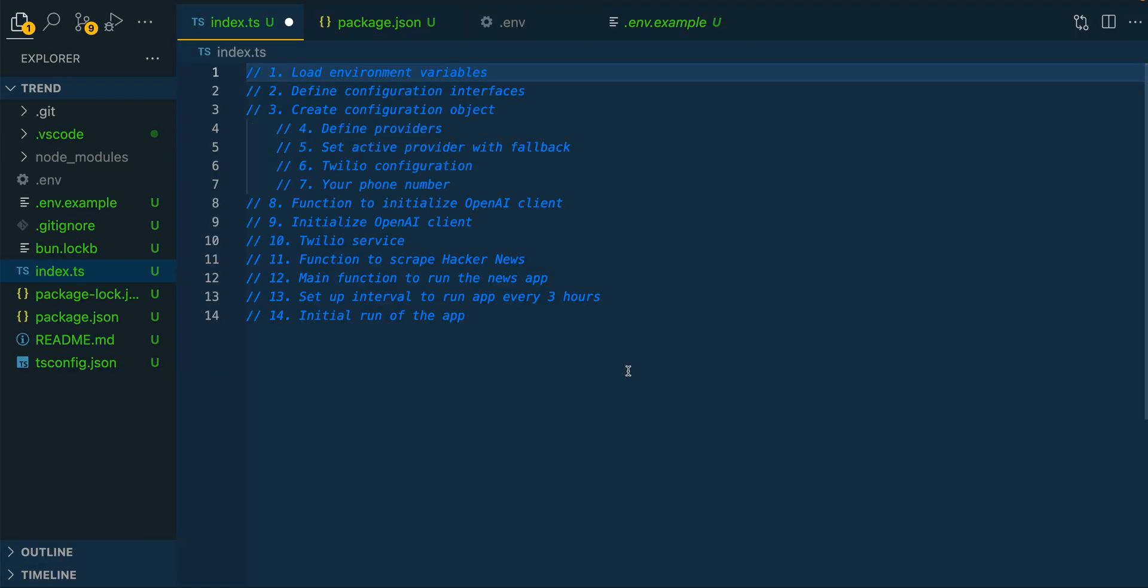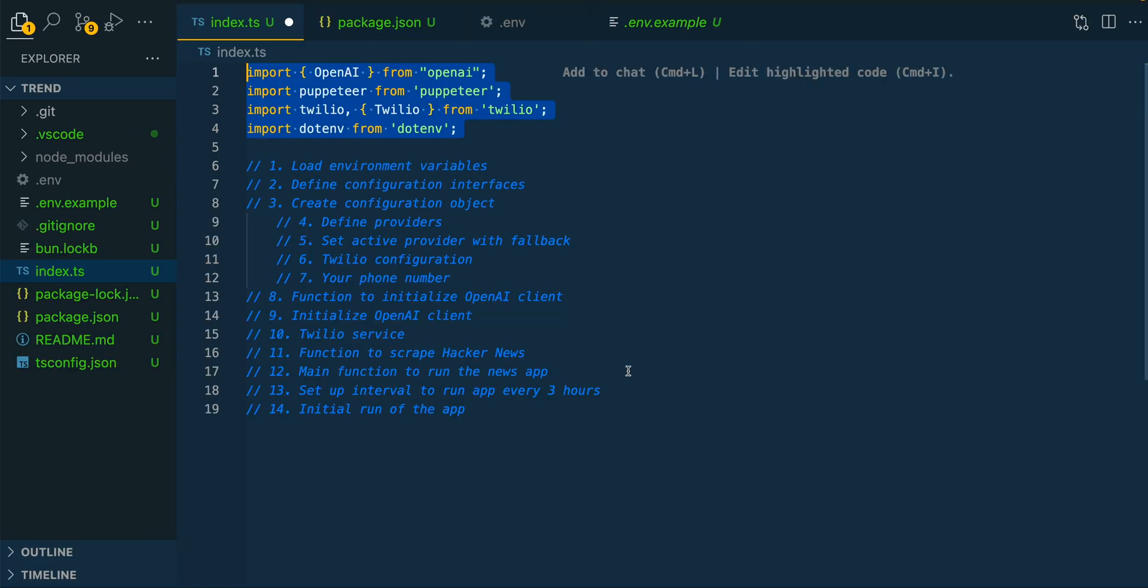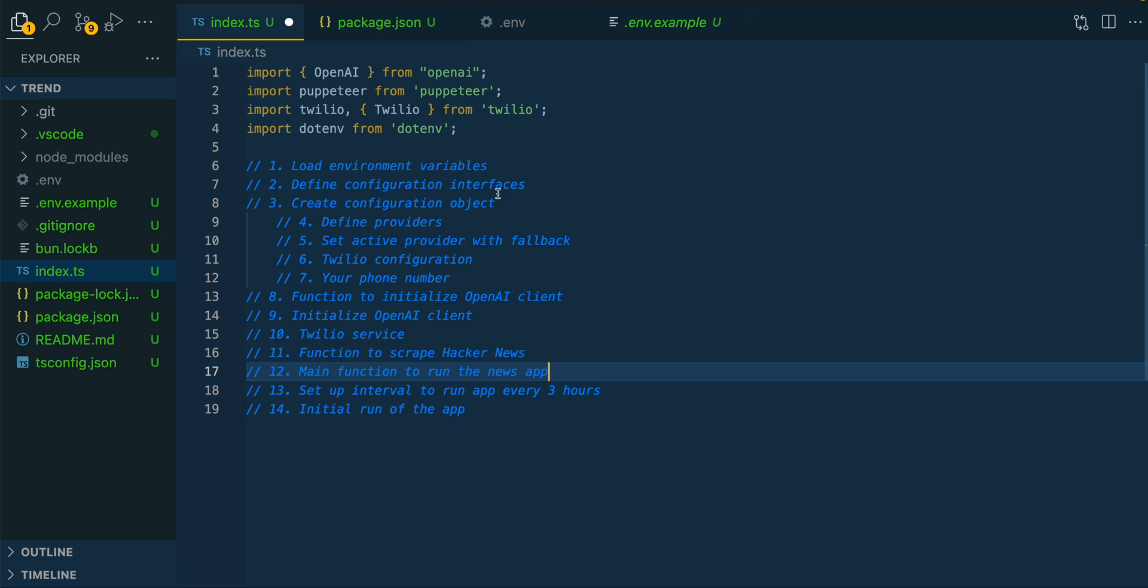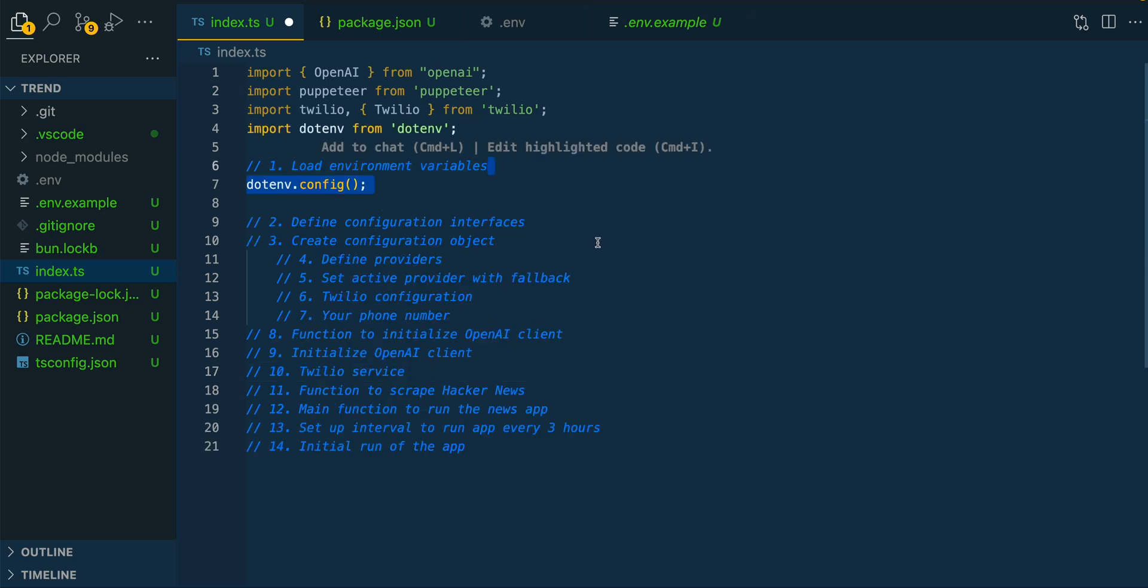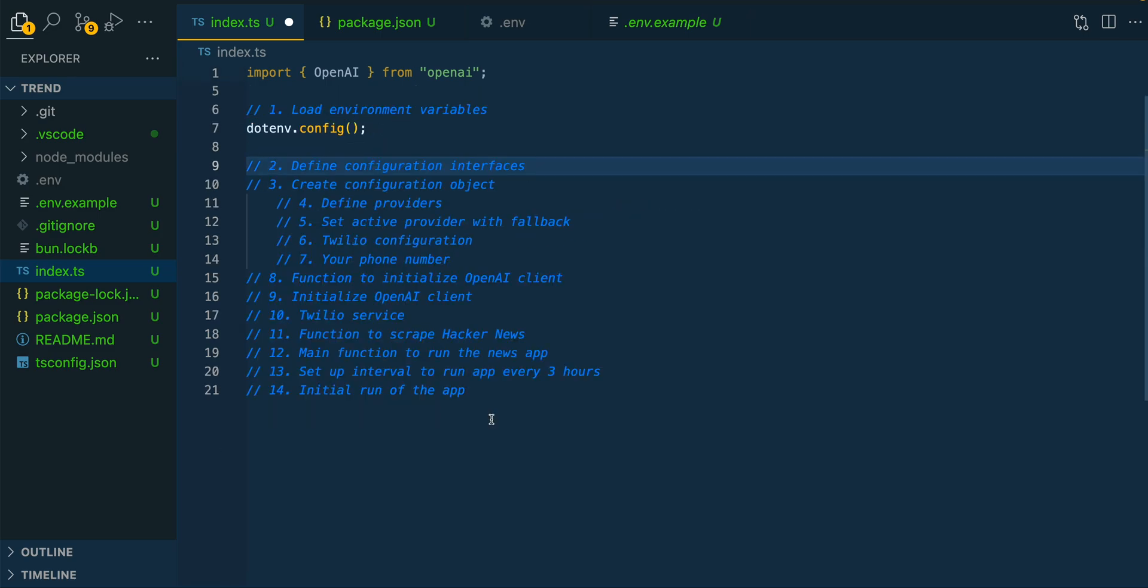The first thing that we're going to be doing is we're going to import the dependencies that we just installed. So OpenAI, Puppeteer, Twilio, and dotenv to access those environment variables that we just set up. Once we have that, we're going to load up our environment variables. Once we have that set up, we're going to configure all of the different interfaces that we're going to be using within our application.